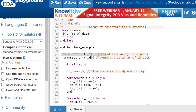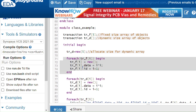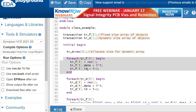For a fixed size array of objects, I allocate the size in the declaration and it remains fixed throughout simulation. For a dynamic array we use empty brackets and allocate memory at runtime. Inside initial begin, tr_d is equals to new[5] — don't confuse this new with the constructor new; this new allocates memory for the dynamic array. I use a for-each loop to iterate: for each tr_f[i], tr_f[i] equals new, allocating memory for all five objects.